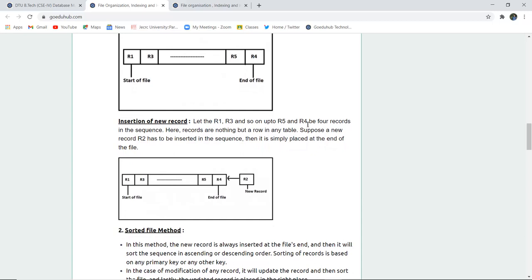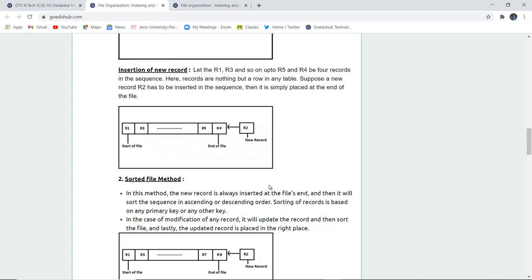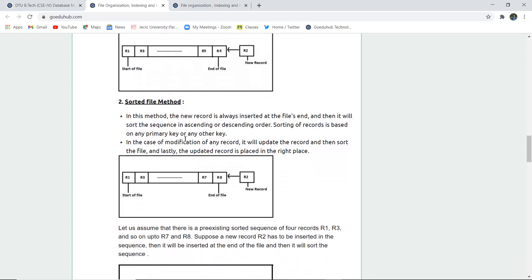Records are rows in a particular table — for example, an entry with ID 101, name Aman, and age 15. Suppose we have a new record R2 to be inserted in this sequence: it is placed at the end of the file. However, R4 cannot come before R2 — R2 must be after R1 and before R3. So sorting is required. The new record is inserted at the file end and then the sequence is sorted in ascending or descending order, based on a primary key such as an auto-incremented ID.